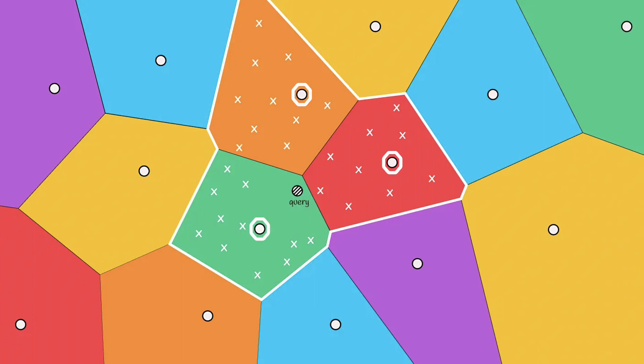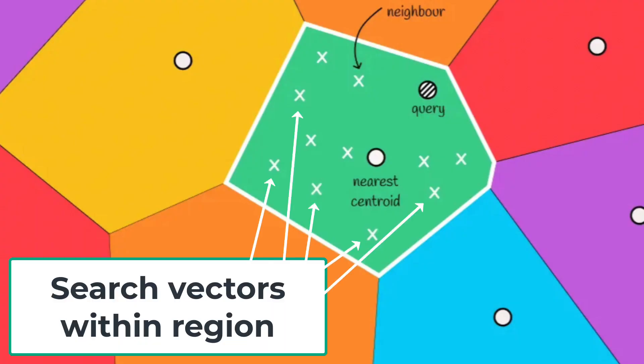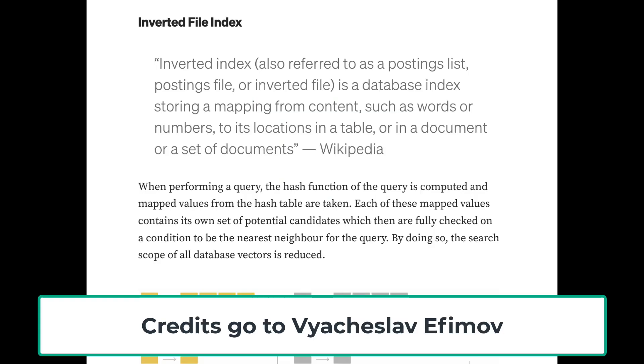Once you find the centroid closest to your query, you then compare against all the other vectors in that region to find your closest match. This technique is called Inverted File Index.